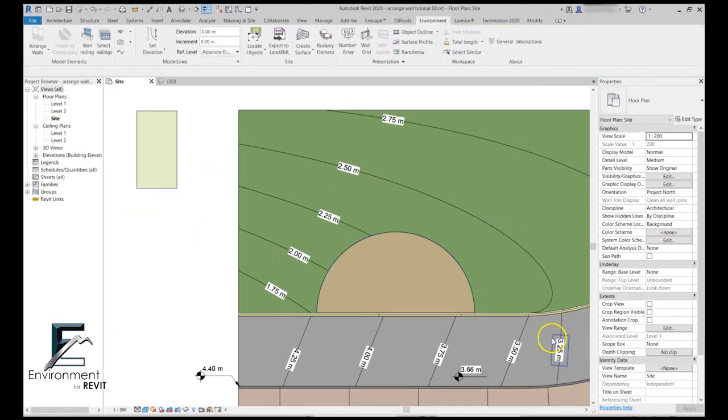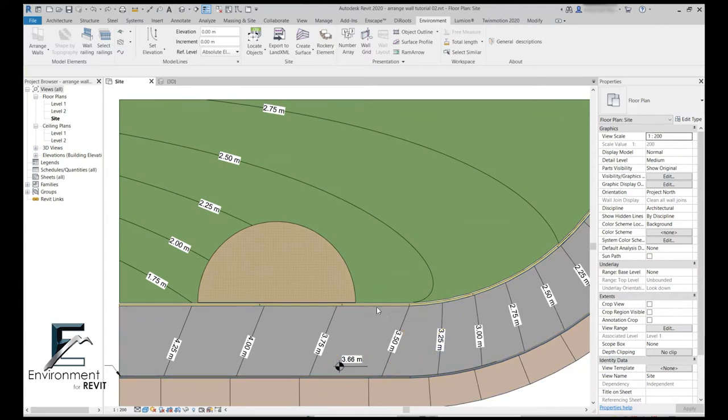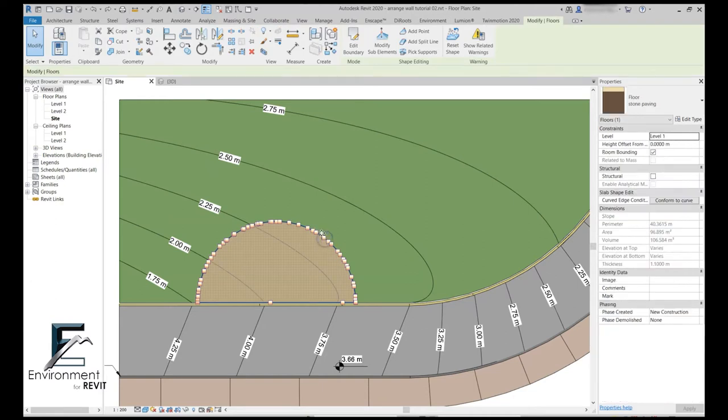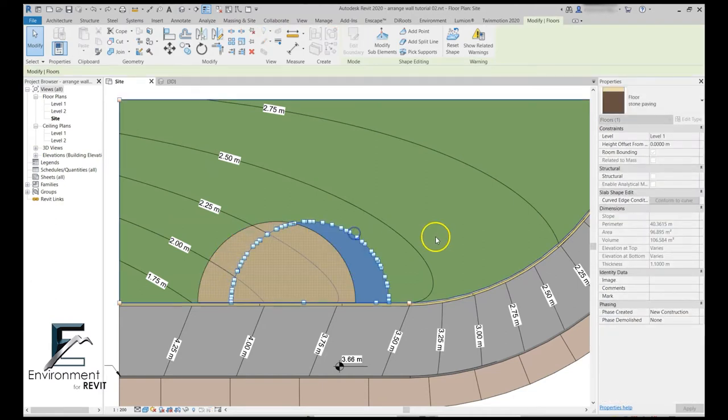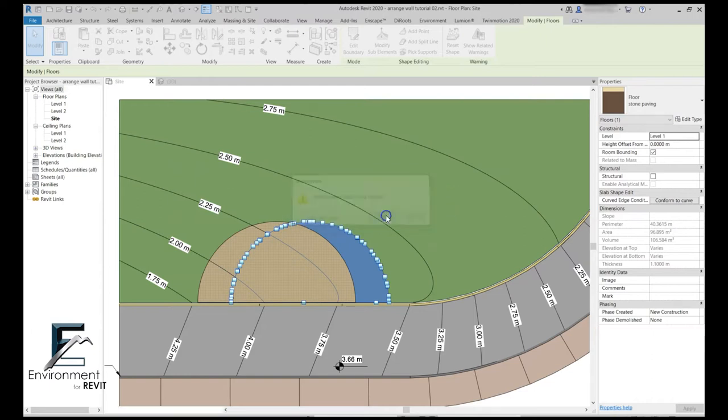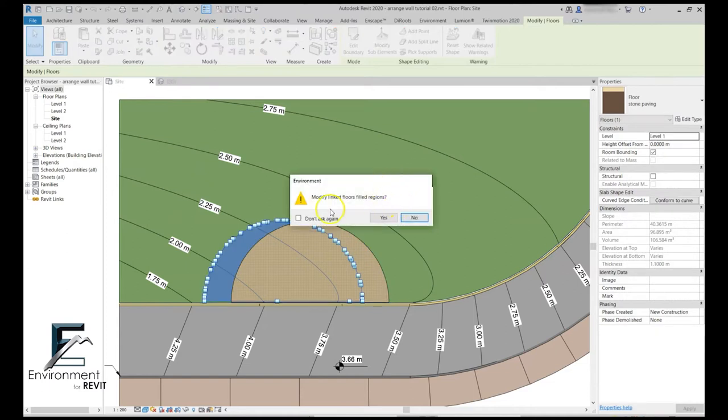This filled region is linked to my floor, which means that every geometrical change that I make to my floor or material change will update the filled region with it. For example, let's say I want to move this floor a bit. Environment will ask me if I want to modify the filled region. Let's say yes for now. In case I make a lot of changes to this floor, maybe I will choose to say don't ask again.